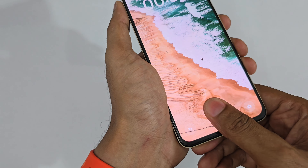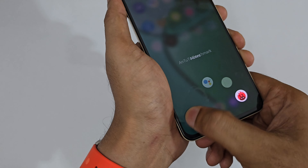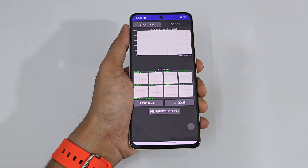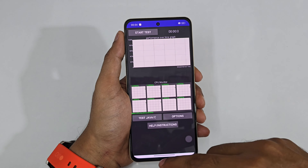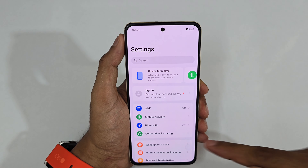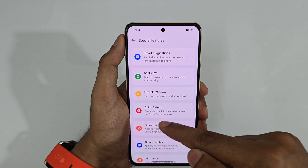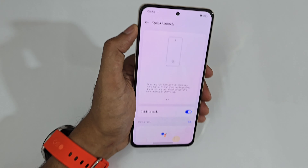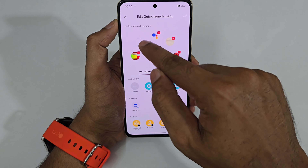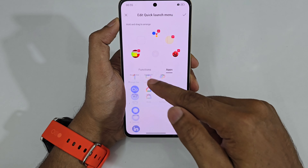You can leave your finger on whichever app you need and it goes directly to that specific application. To set this up, go to Settings, scroll down to Special Features, find Quick Launch, tap Edit, and select the functions or apps you want to use.